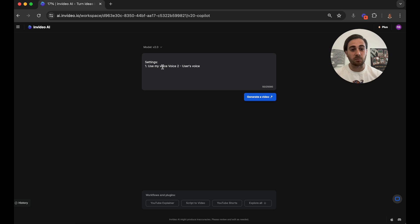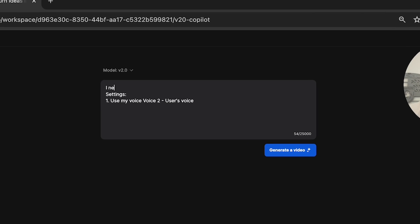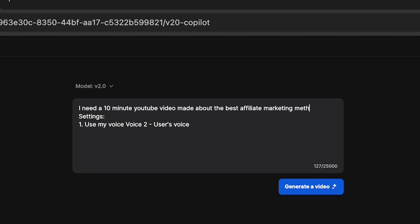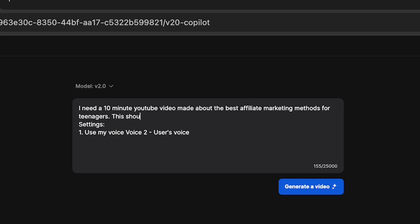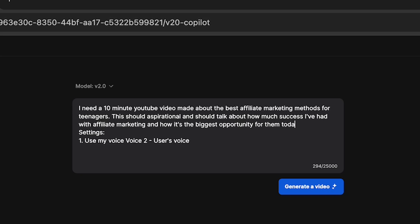So now what we need to do is prompt the video to be created. For example, I'm going to say I need a 10 minute YouTube video made about the best affiliate marketing methods for teenagers. This should be aspirational and should talk about how much success I've had with affiliate marketing and how it's the biggest opportunity for them today.